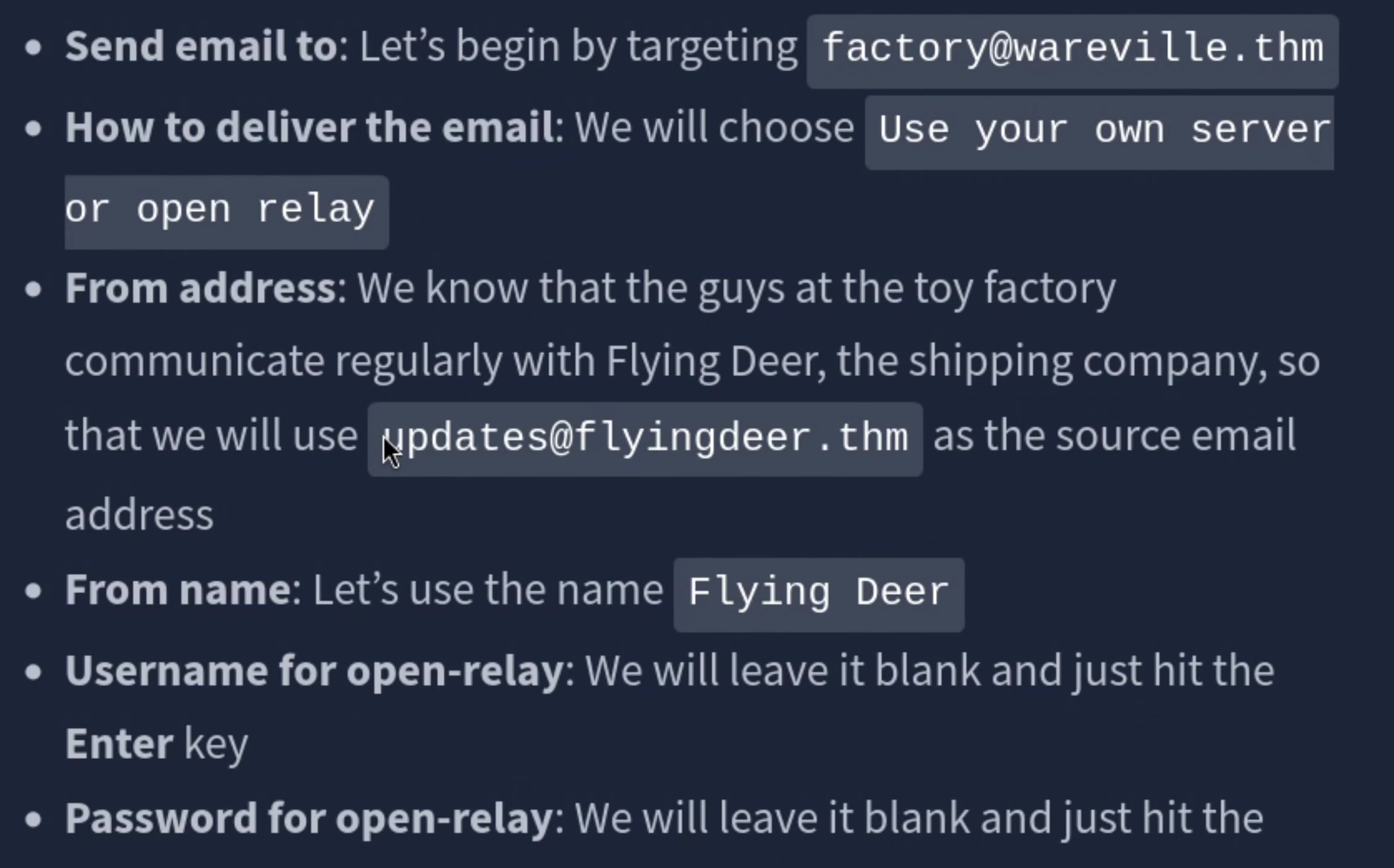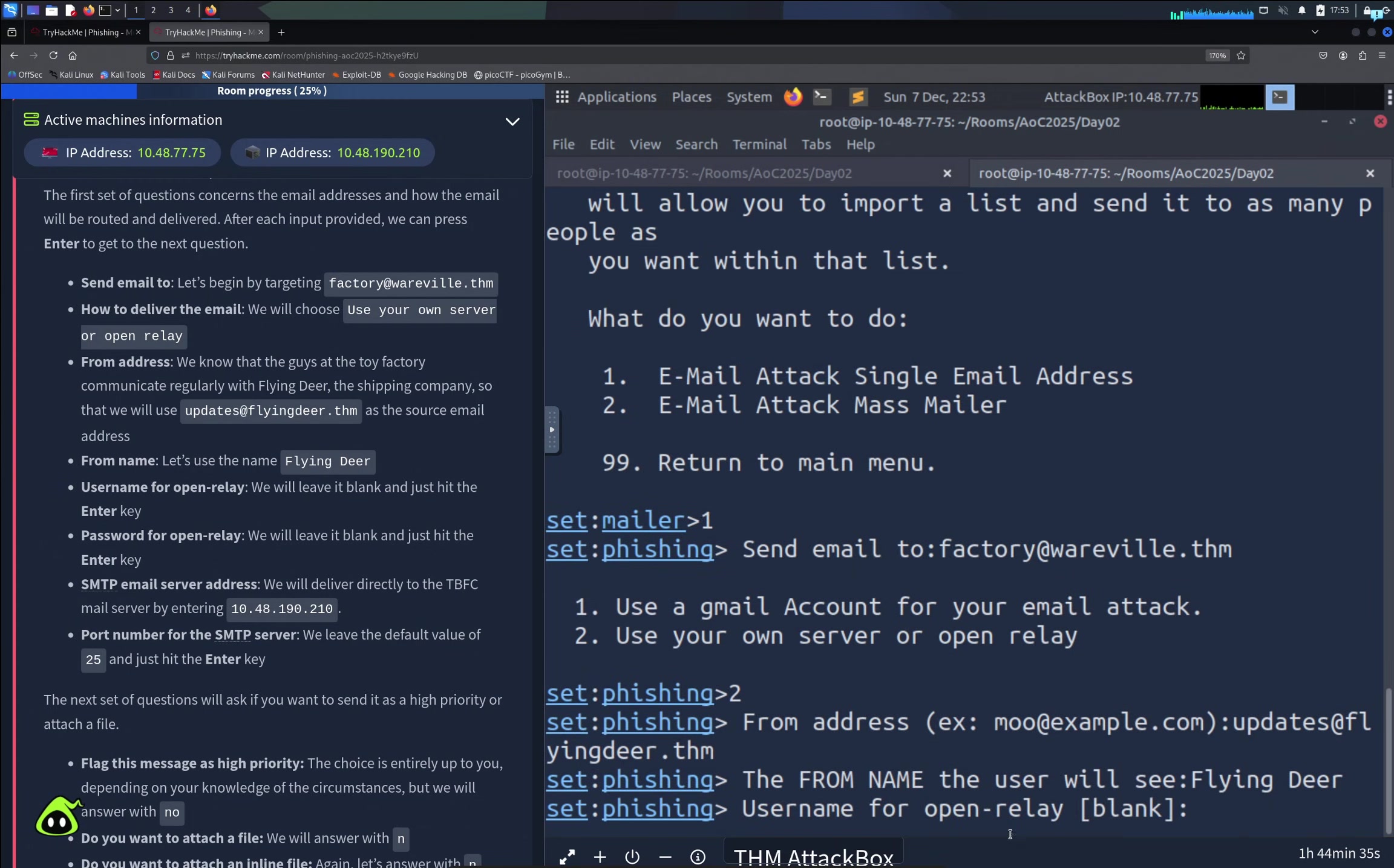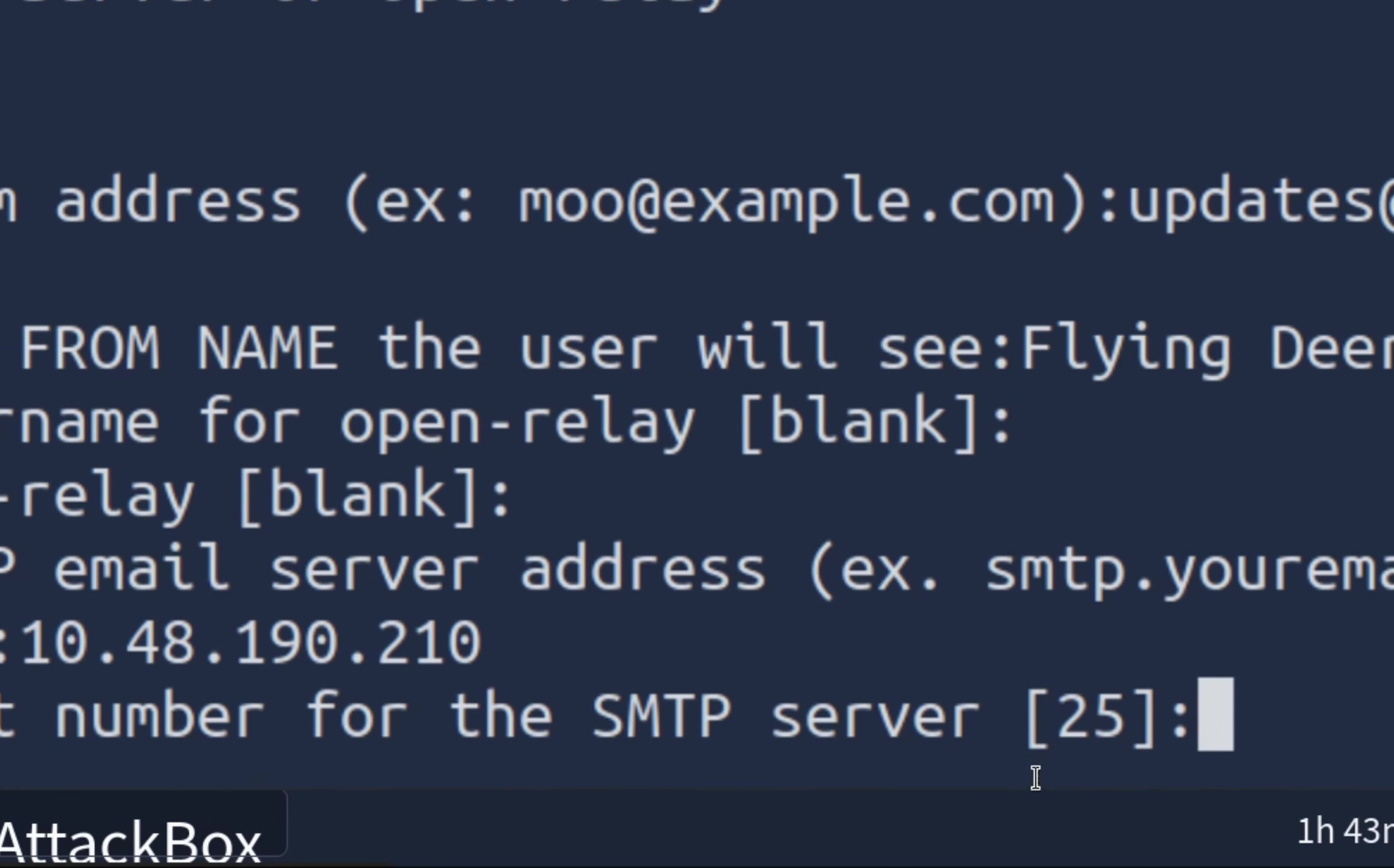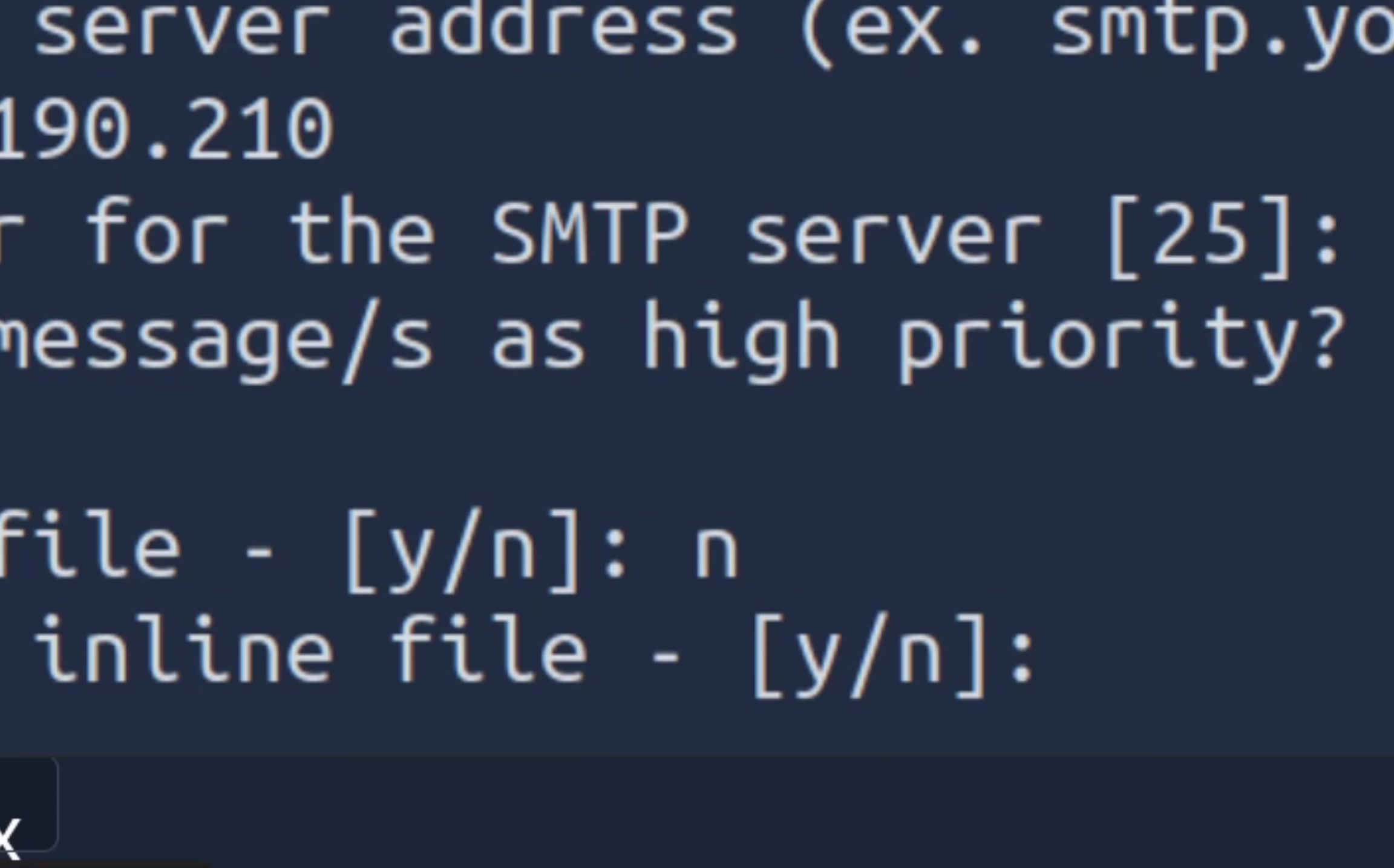Username for open relay, we will leave it blank. Password for open relay, we will leave it blank too. For the SMTP email server address, this will be the IP of our victim, which is this one. The default port number for SMTP is 25, so I'll keep this selected and press enter. Flag this message as high priority? We don't need to do this, so no. Do you want to attach a file? No. Do you want to attach an inline file? No.